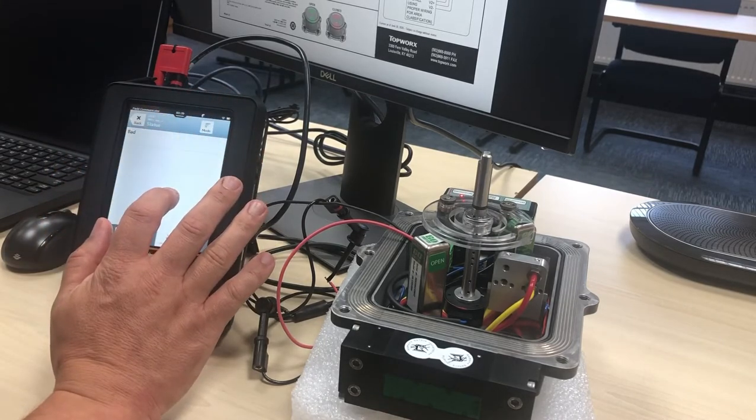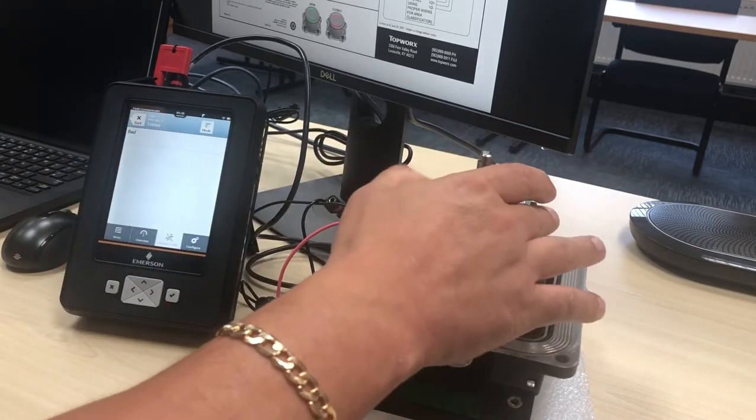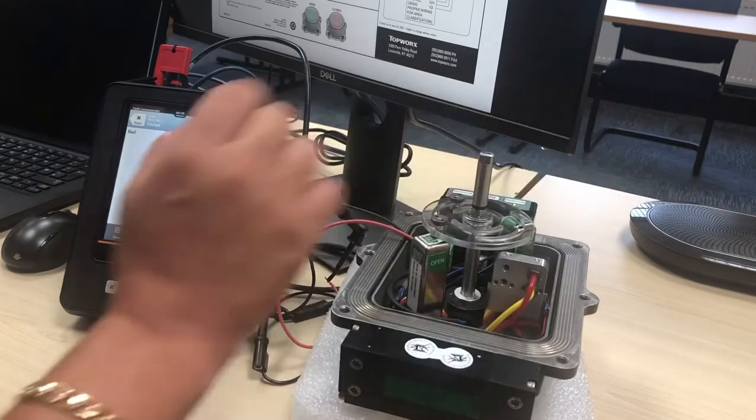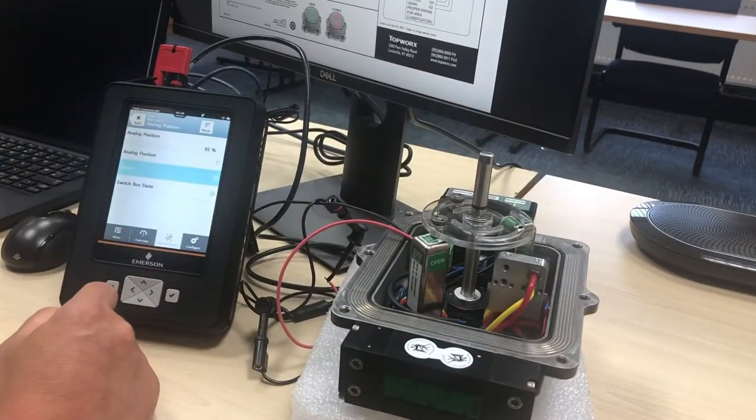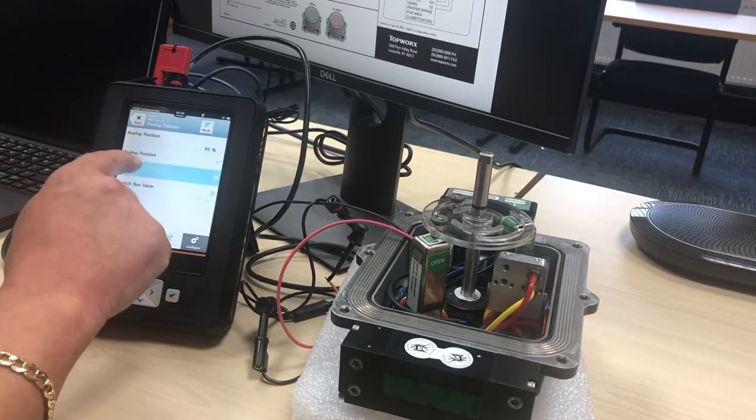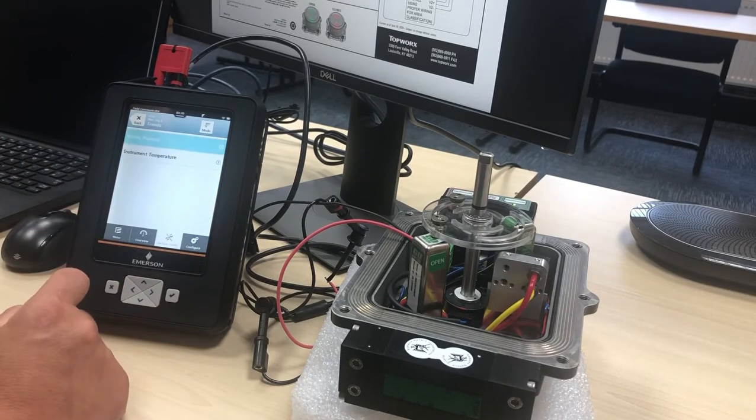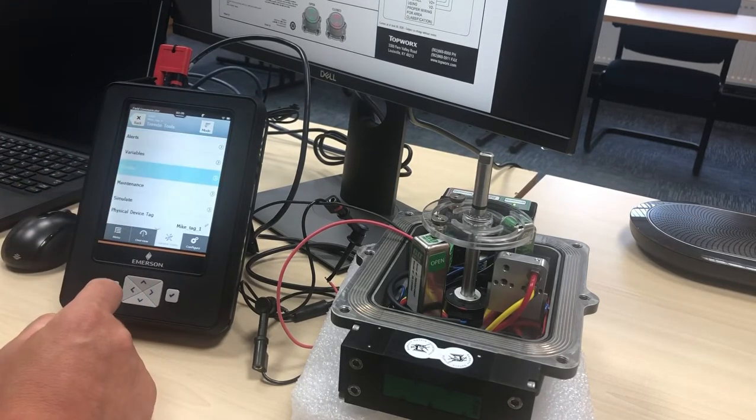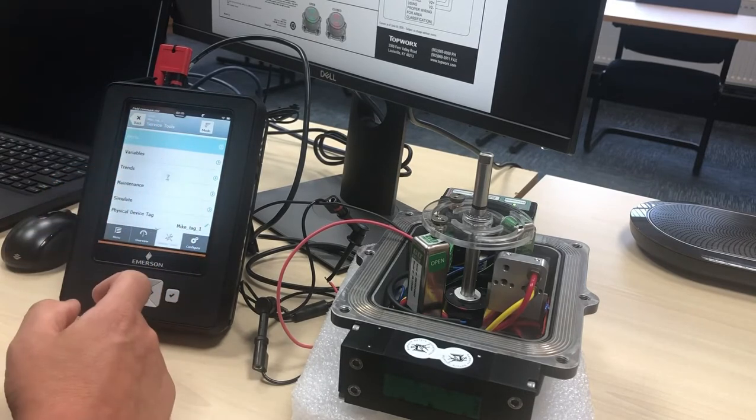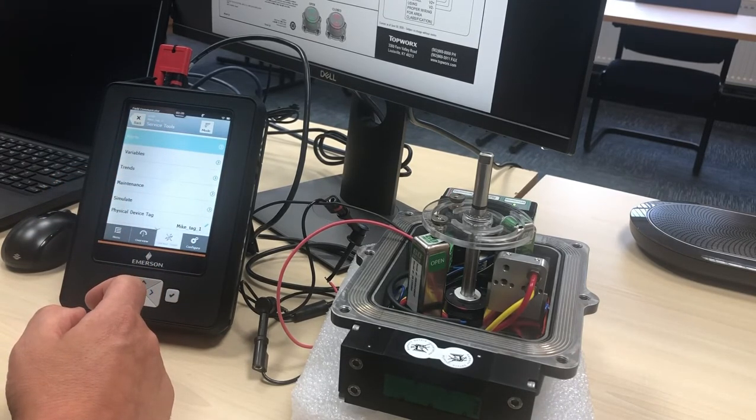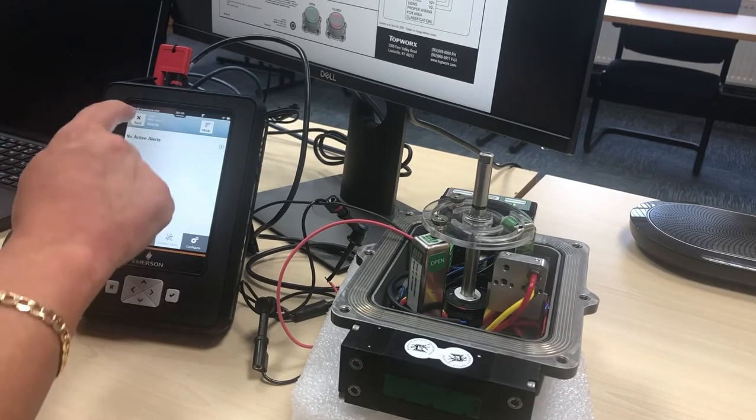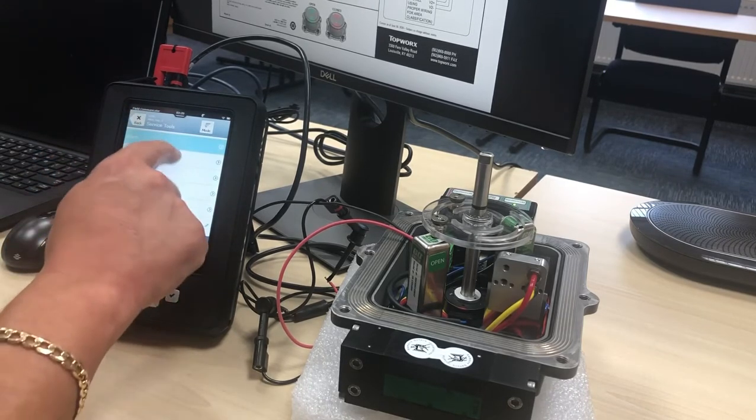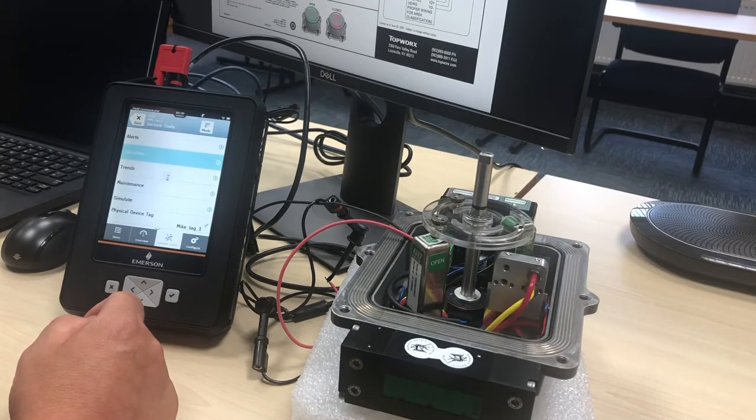Just skipping through the menus here, what you're able to do is you're able to set alarms, alerts, whatever you need to look at. Within the device there's a number of alarms that you can set depending upon each device and the different variables. I haven't set any alerts up on here, but I'm just showing you the different menus where the alerts are and where the variables are for you to set these up.